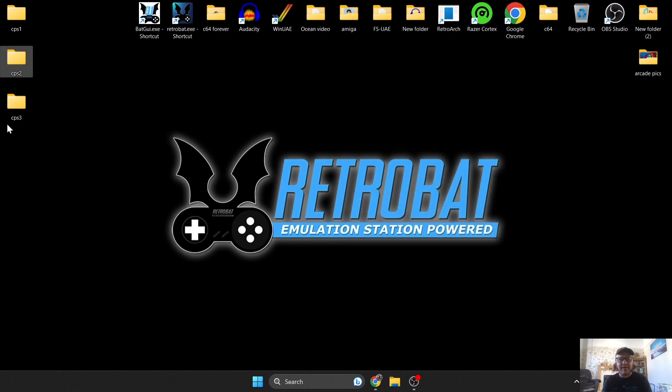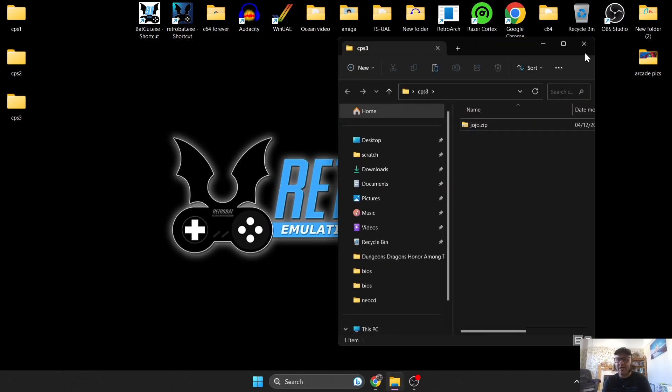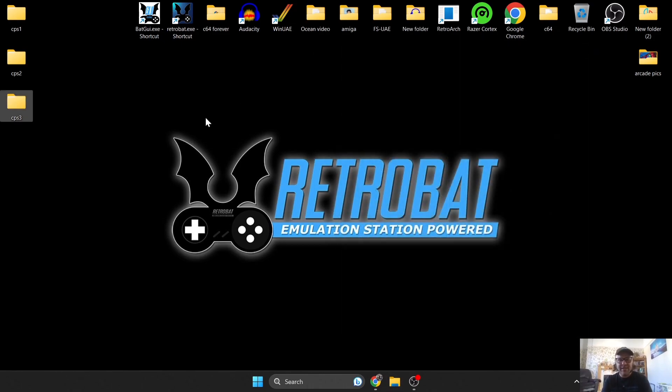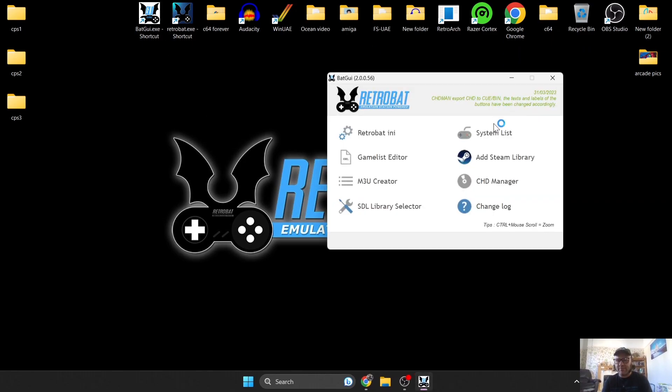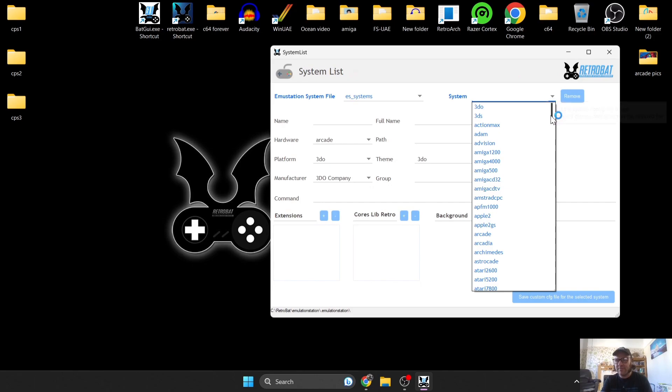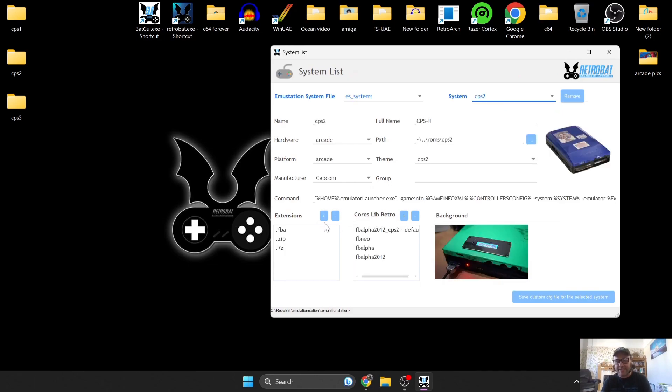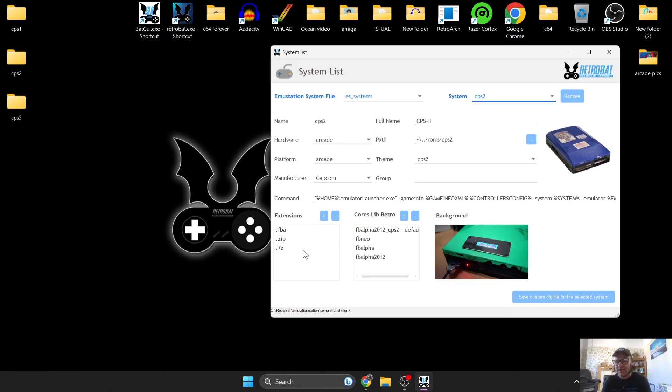If we go into Bat GUI and we check the system list under system, if we just navigate down to say for example CPS2, you're going to find a variety of different extensions. But through testing for the setup guide, I found quite largely that dot zips are the most reliable for all of these systems.